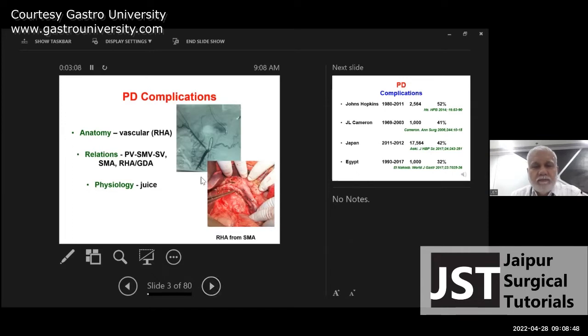Here we are showing the origin of the right hepatic artery from the SMA — this is an SMA angiogram. You can see the right hepatic artery lying to the right of the portal vein, and the CBD has already been divided.